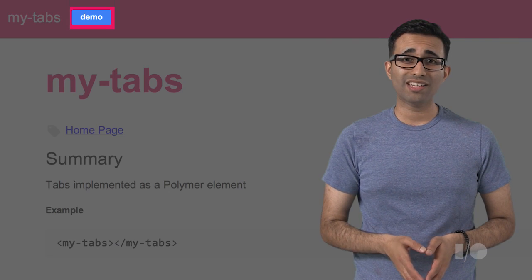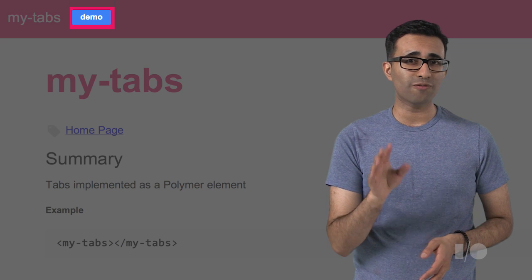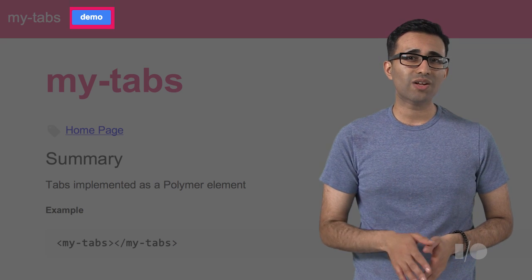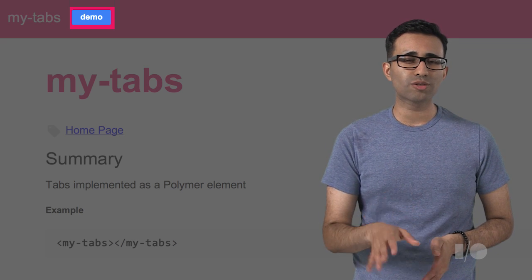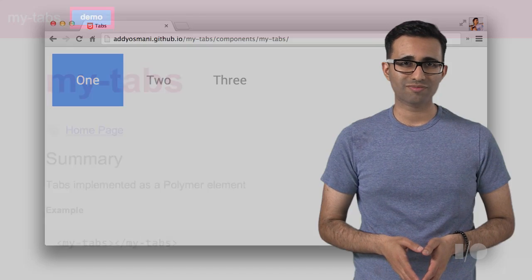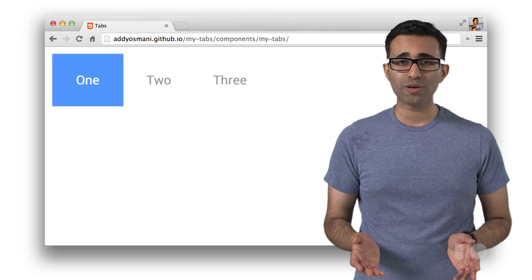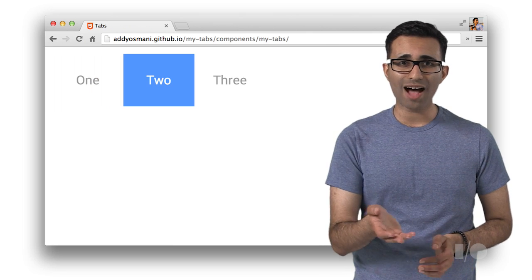And if your friends click the demo button at the very top, it'll take them straight to your demo page. And there we go. Tabs.